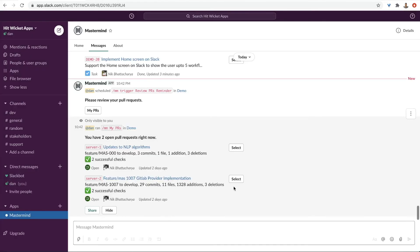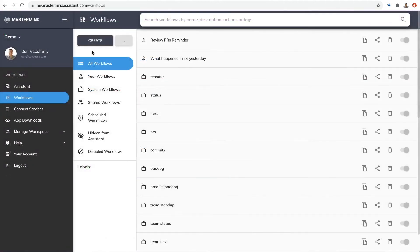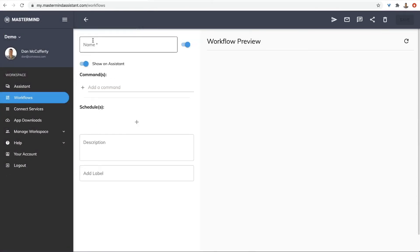Mastermind natively supports Jira's query language, JQL. Let me show you how. Let's create a new workflow. Tasks labeled Android.